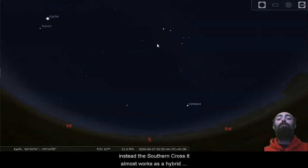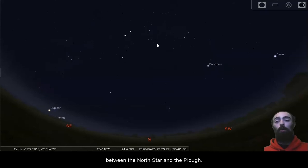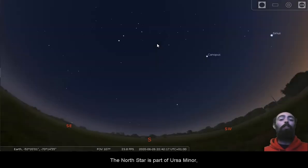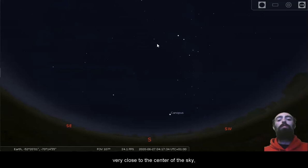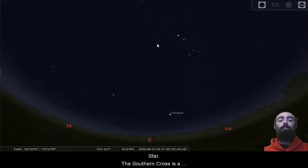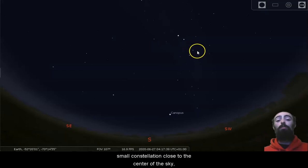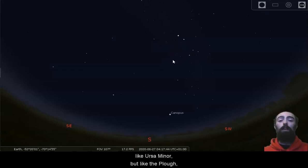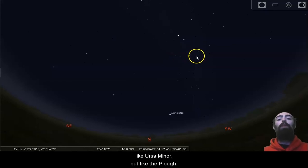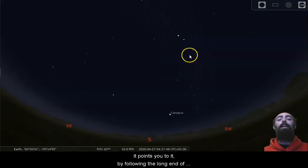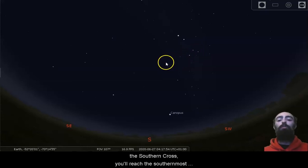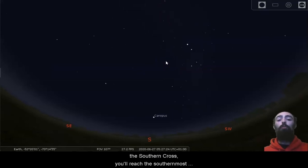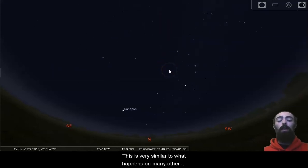The north star is part of Ursa Minor, very close to the centre of the sky, whereas the plough points towards the north star. The southern cross is a small constellation close to the centre of the sky, like Ursa Minor, but like the plough, it's not exactly in the centre of the sky. It points you to it. By following the long end of the southern cross, you'll reach the southernmost point in the southern sky, just there.